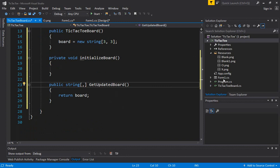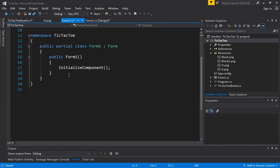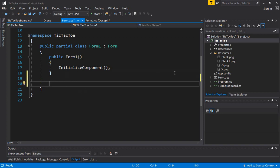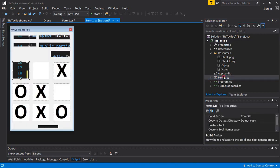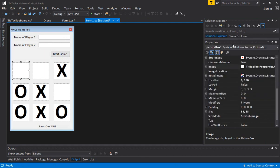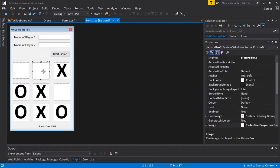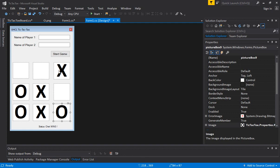So getUpdatedBoard will return us the current board state. Now in the form1 class, one thing we should do is assign IDs to each picture box: picture box one, two, three, four, five, six, seven, eight, nine. That's the way we can also store the picture boxes in a two-dimensional array, but for this introductory class that would be a little too complicated. So let's keep it simple and use individual variable names for each one of these image boxes.